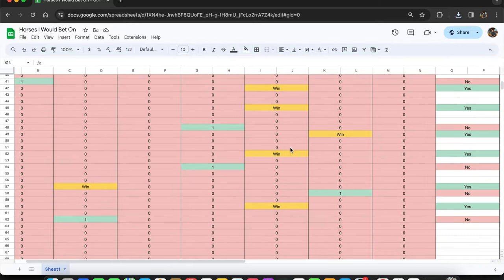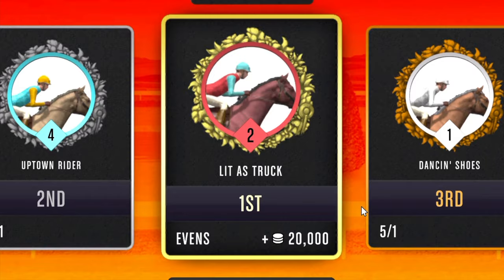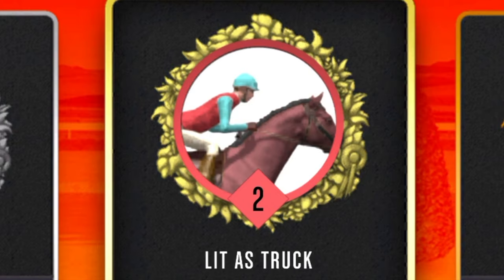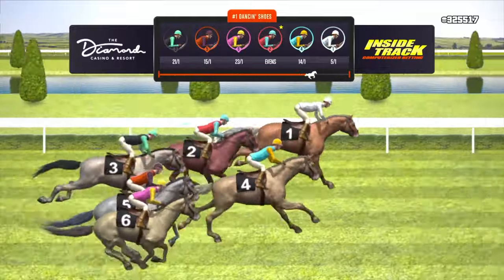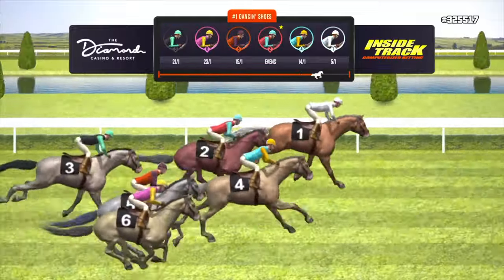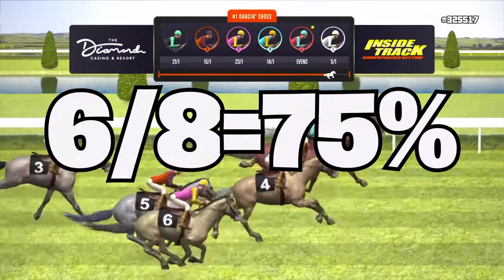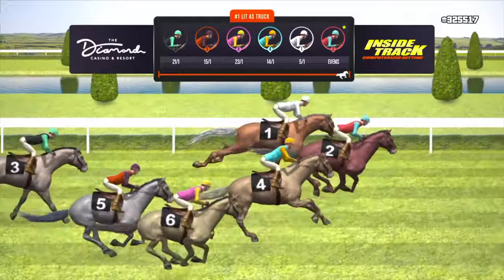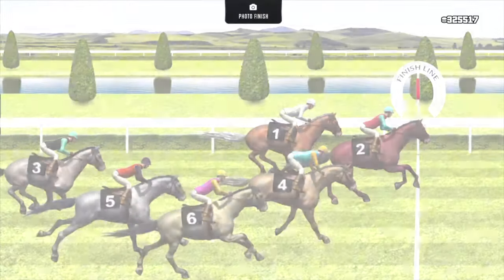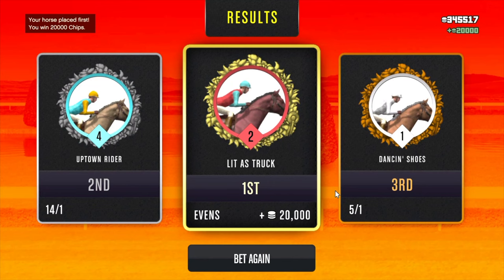In 71 races, Lit as Truck appeared in eight races, and of those eight races he won six of them. So he was six for eight. That means every race that Lit as Truck is in, he will win 75% of them.